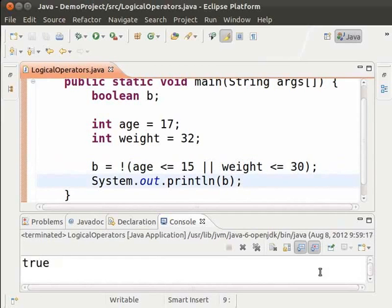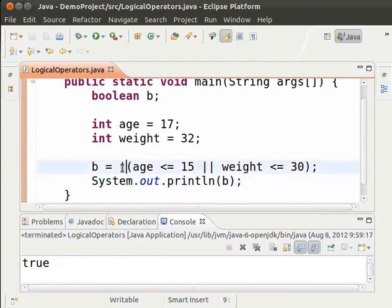As we can see, the output is the opposite of the earlier one. This way, by using the exclamation mark, we perform the NOT operation.